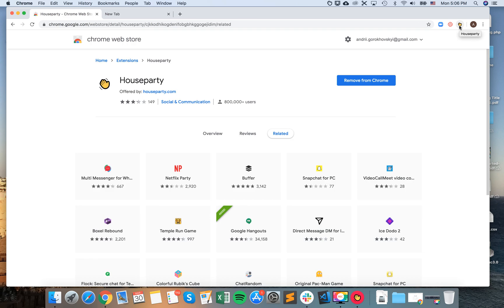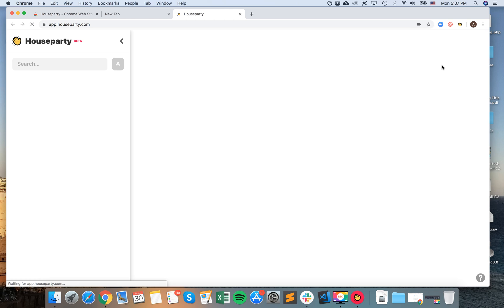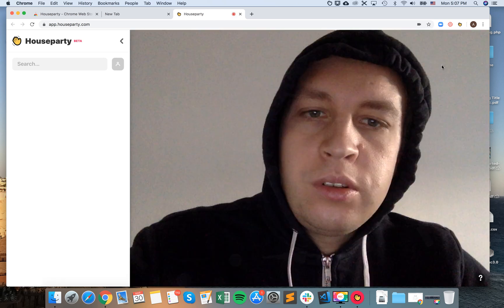So if I close app.houseparty.com, when I click on my Houseparty Chrome extension, I will just need to go online. And then again, I will open this app.